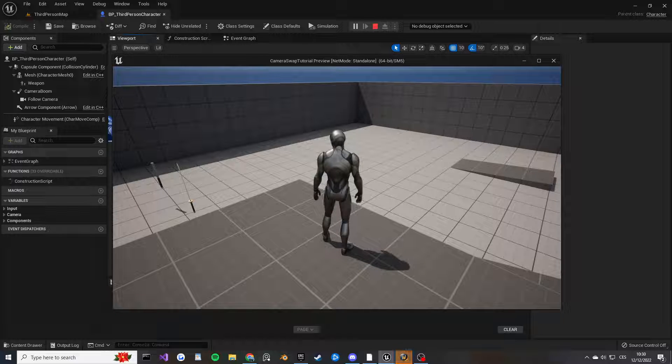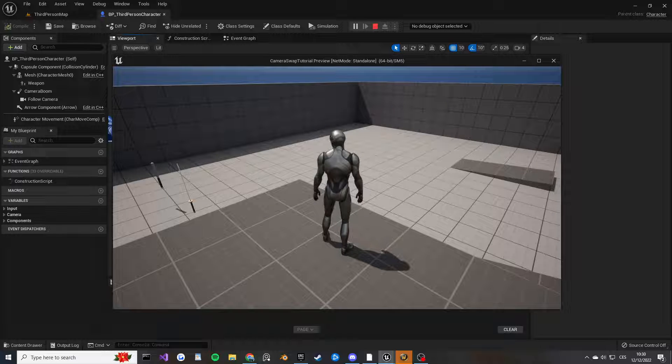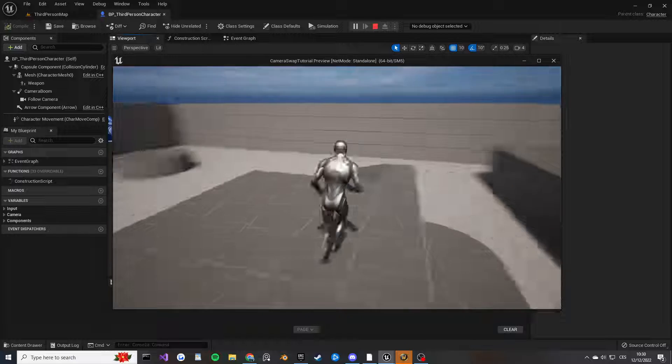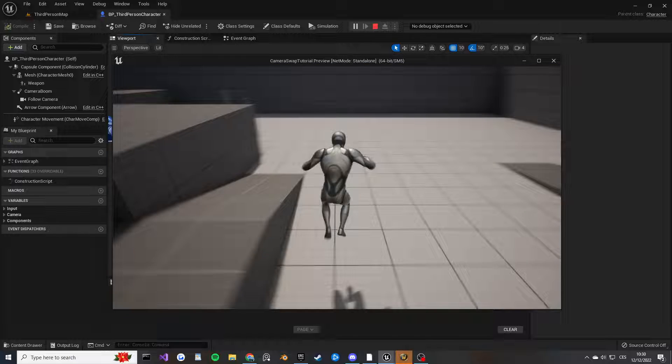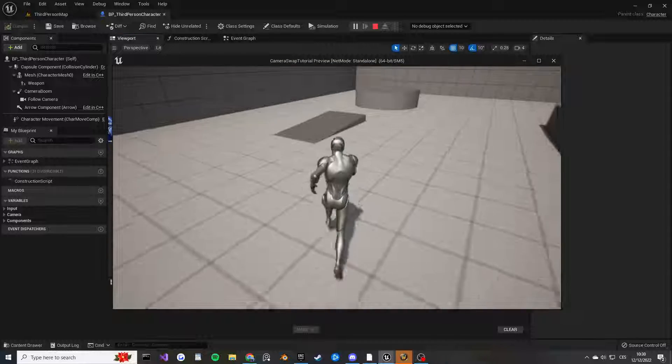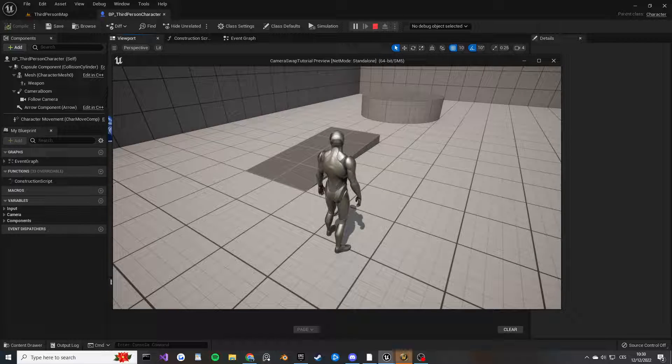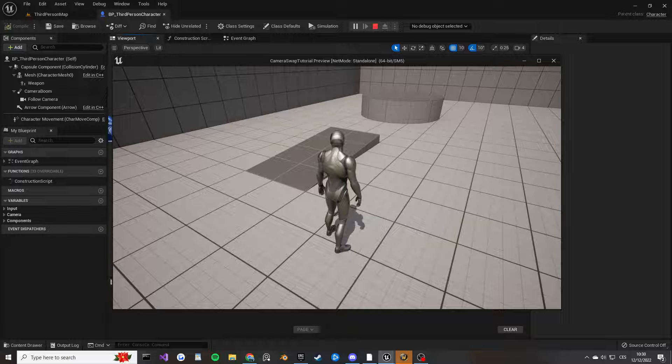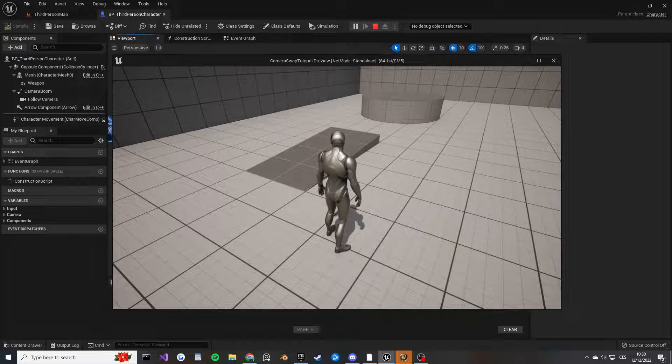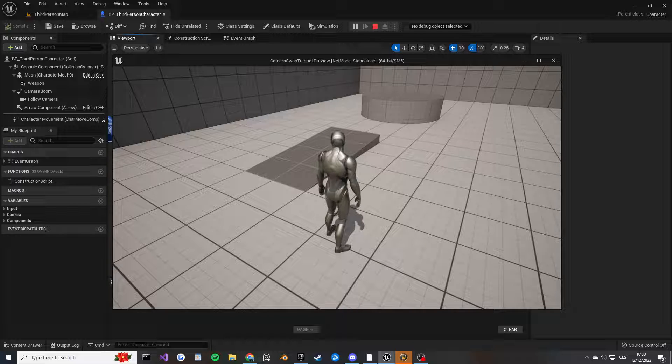You might have noticed if you work with third person before that when you run around like this, the camera is right behind your character, centered around the mid portion of your body. If you've actually played third person games before like The Witcher 3, for example, you're going to notice that's not usually how the camera works in third person character.